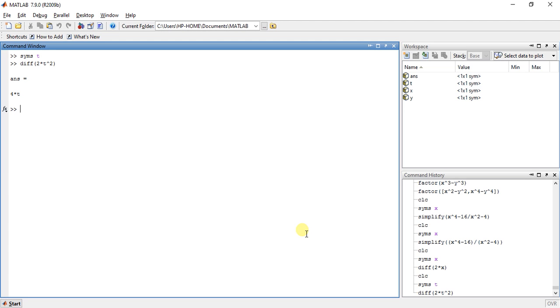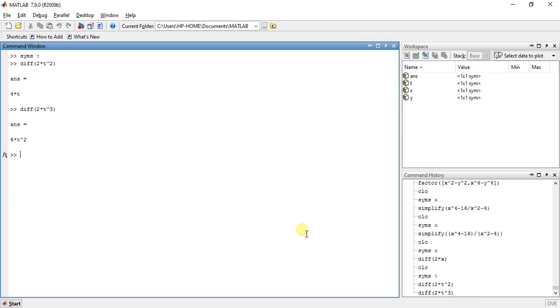Now use something like 2 into T raised to 3. So it will give us the answer 6T square.